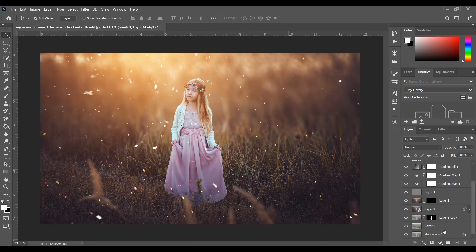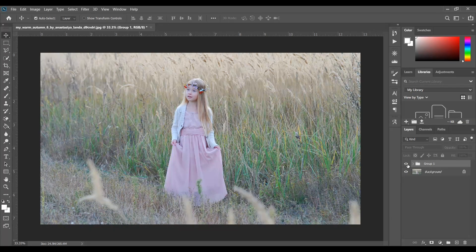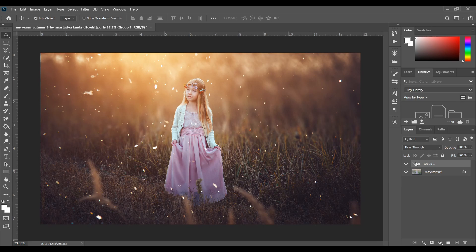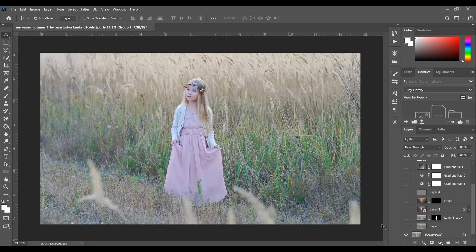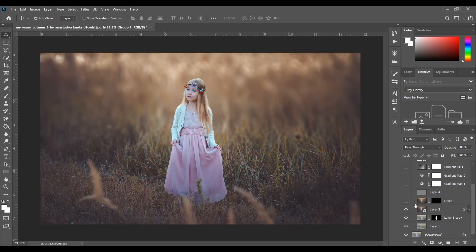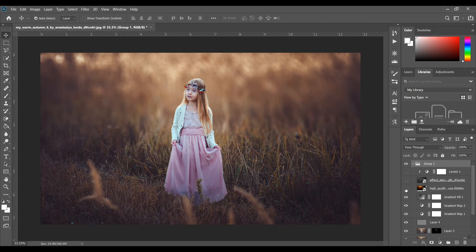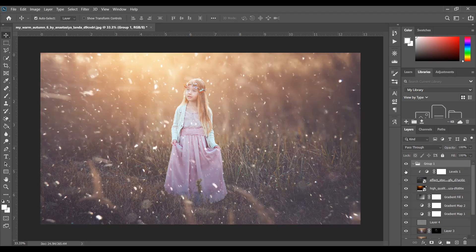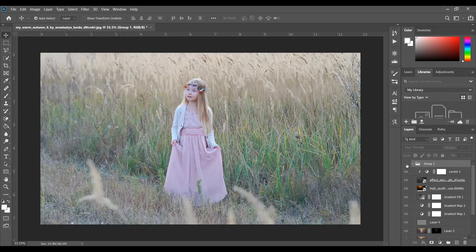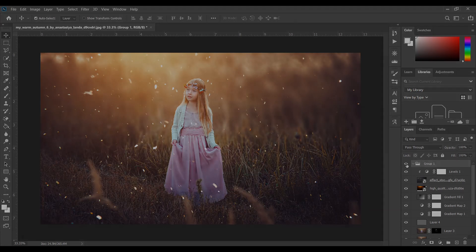Let's check the before and after — this is the before and this is the after, it looks great. So I first blurred the background, then did color grading in Camera Raw, then skin retouching, added two gradient maps and one gradient fill, and added the light and overlay. If you love this video, hit the like button, leave your comments, and don't forget to subscribe.